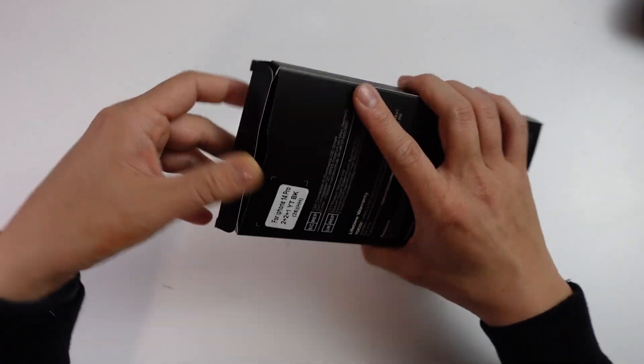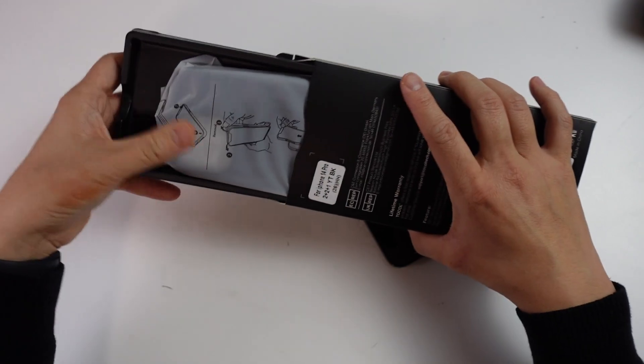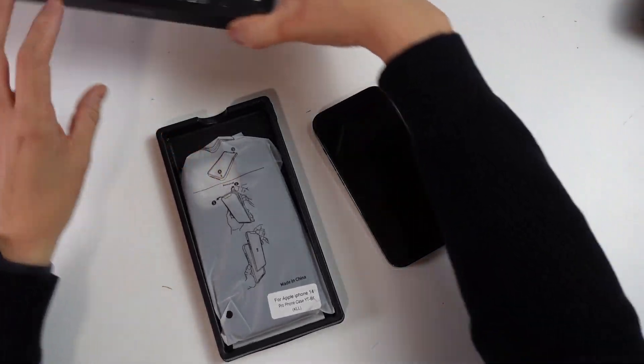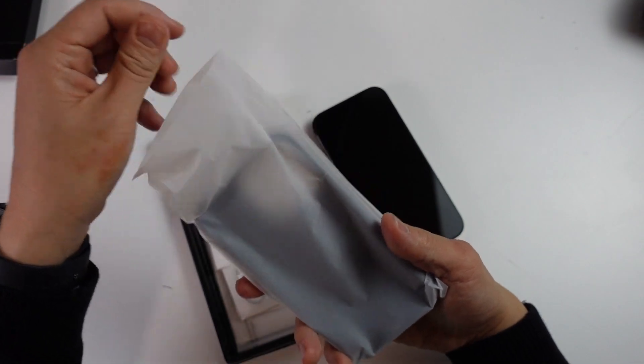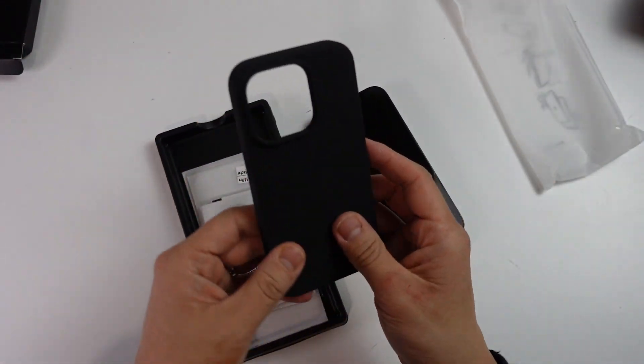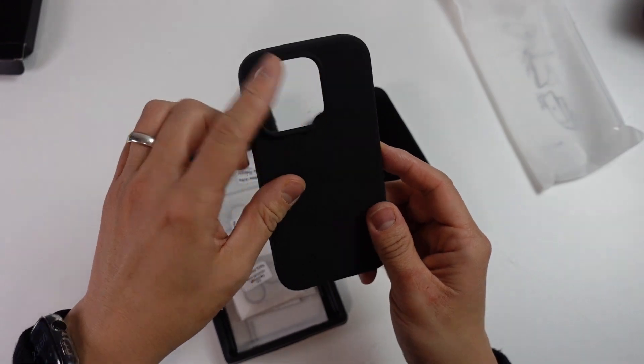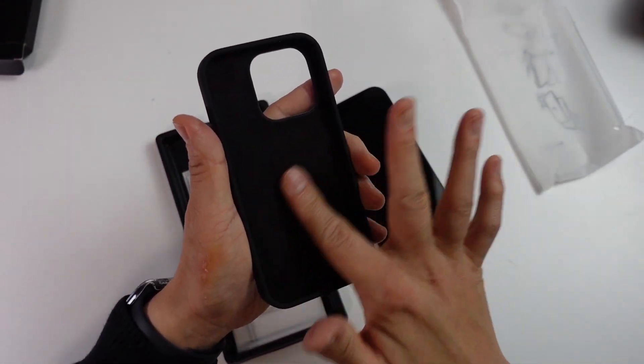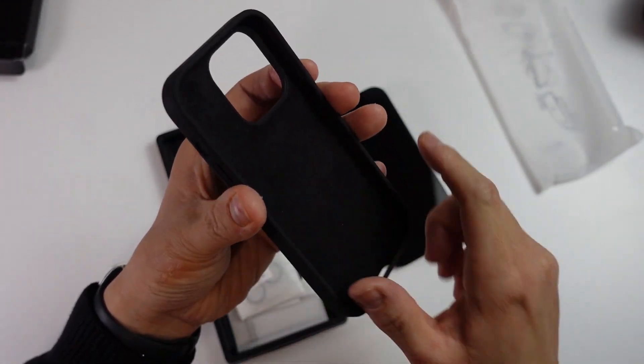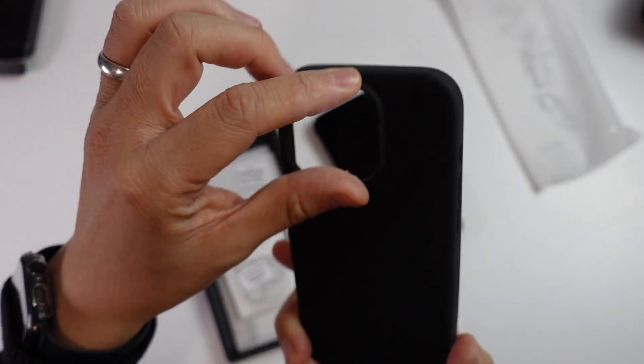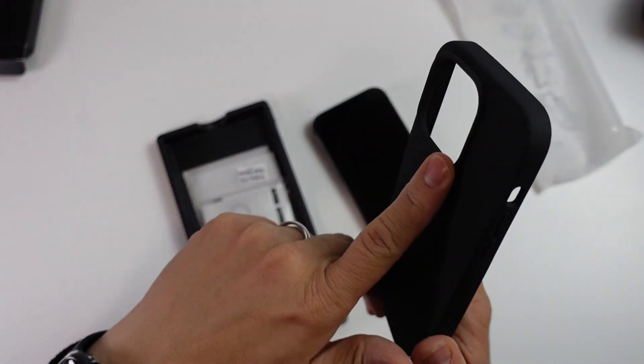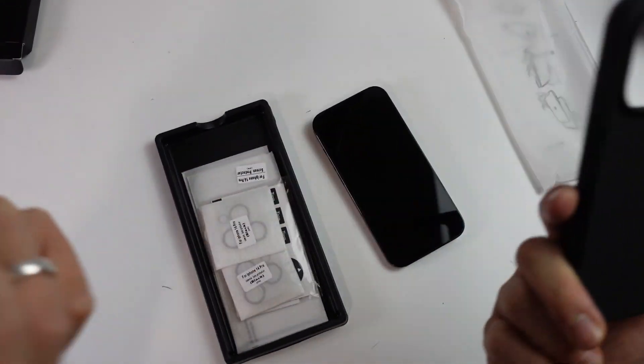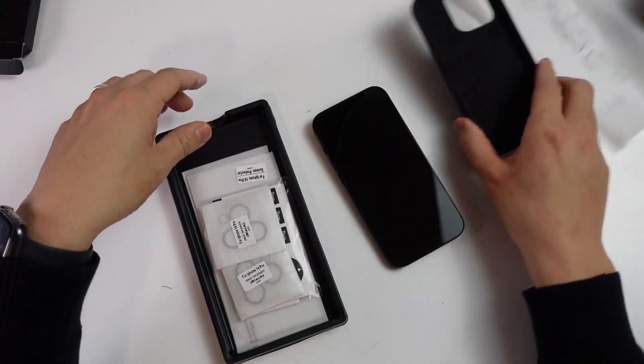So we're going to open this little box and see what's inside. Basically we have the case itself, which is this nice black case here. It has a lens cutout and a soft backing which feels quite nice. It has a lip as well which allows you to have a little bit more protection for your camera lens.